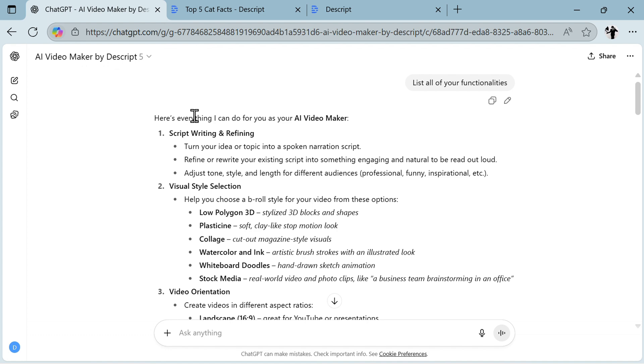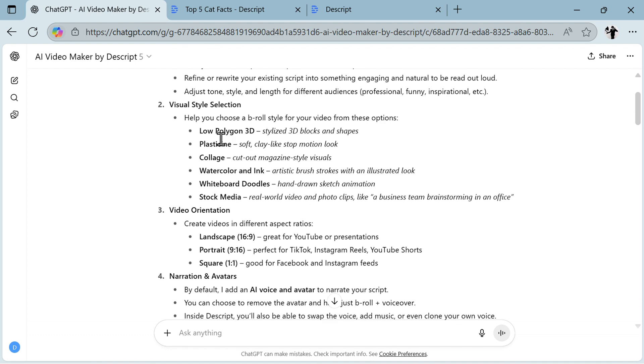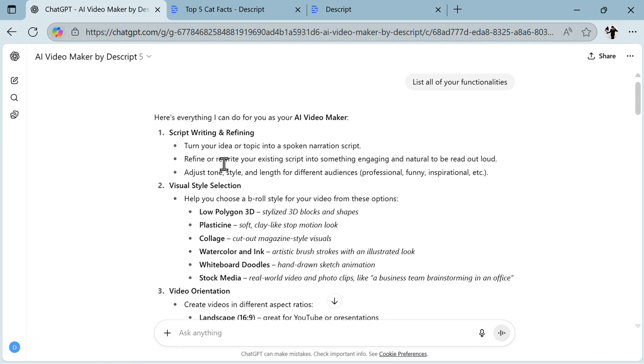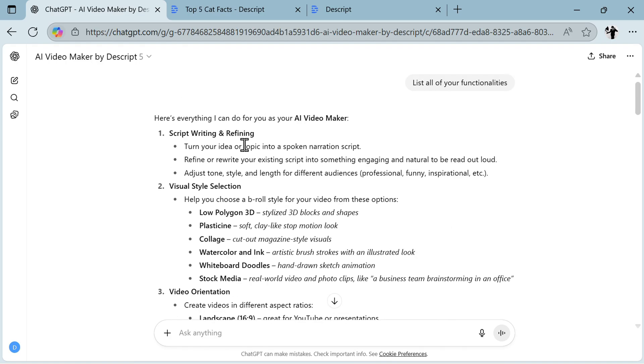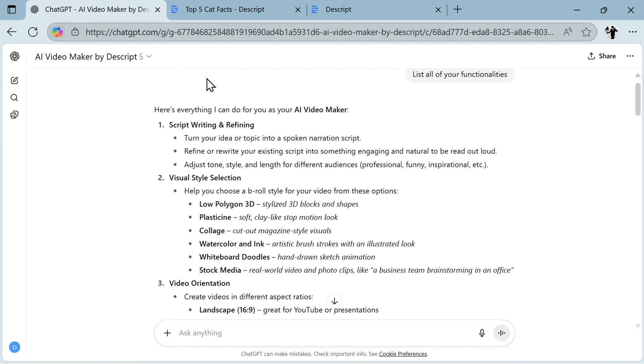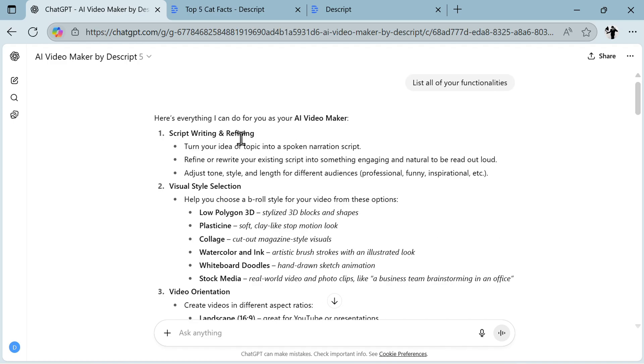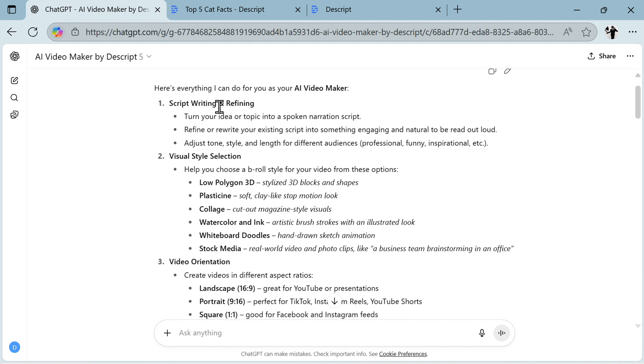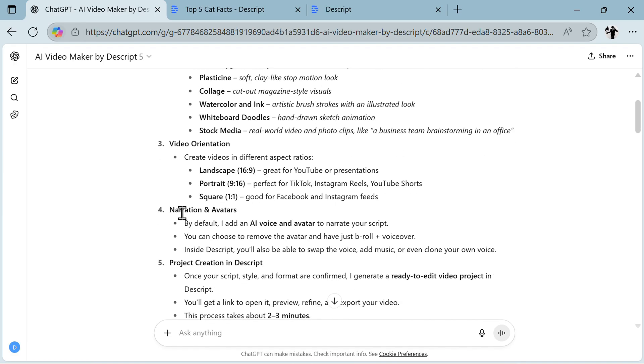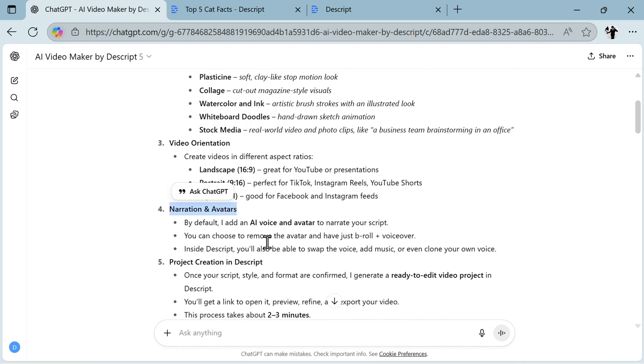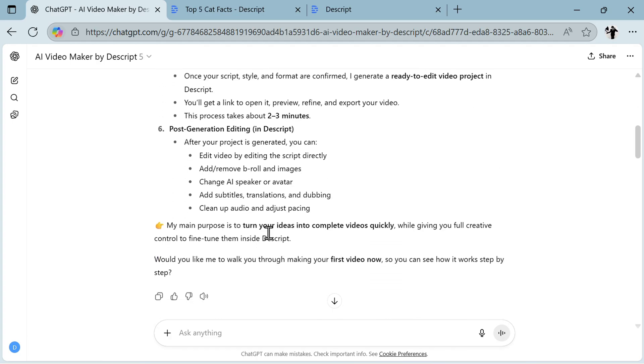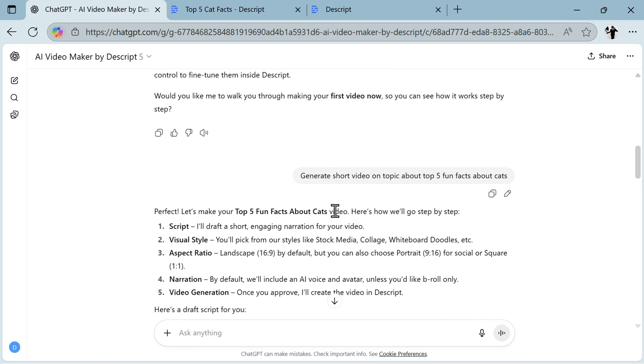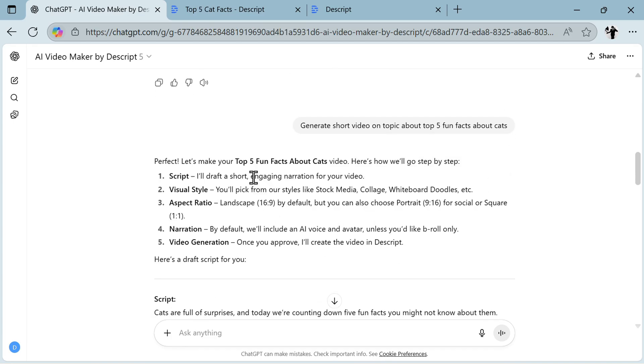Let's go to the third one. Now I changed browsers because I'm using the free version of Chat GPT. In the free version of Chat GPT, you can have communication with plugins or GPTs only a couple of times daily. But what you can do is log in with your dummy accounts from a separate browser or from incognito mode, and then you will be able to communicate with additional GPTs per day. Here I used AI Video Maker by DeScript. It's pretty good and does different things than all others. I said list all of your functionalities. It can do script writing, refining visual style selection, video orientation, narration and avatars. It is especially good for narration and avatars and post-generation editing.